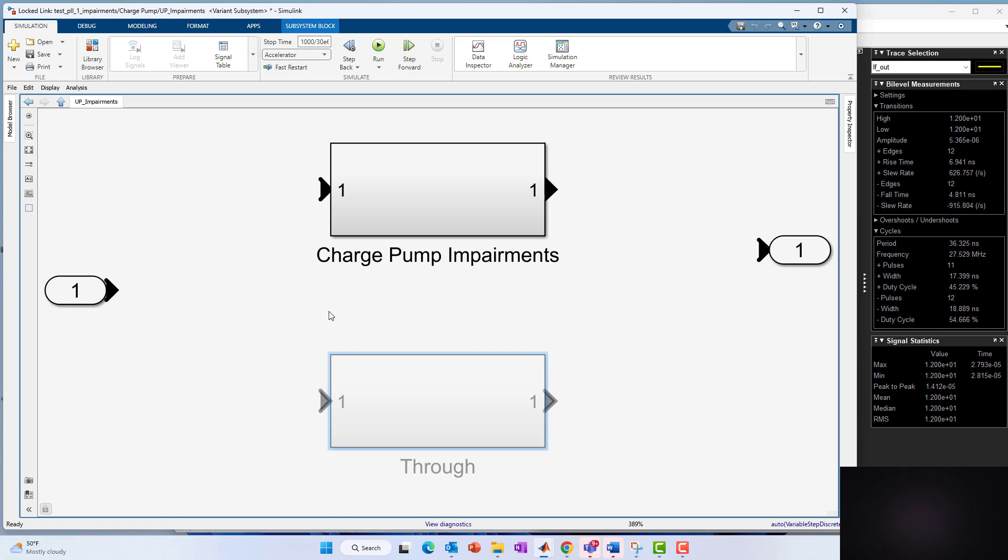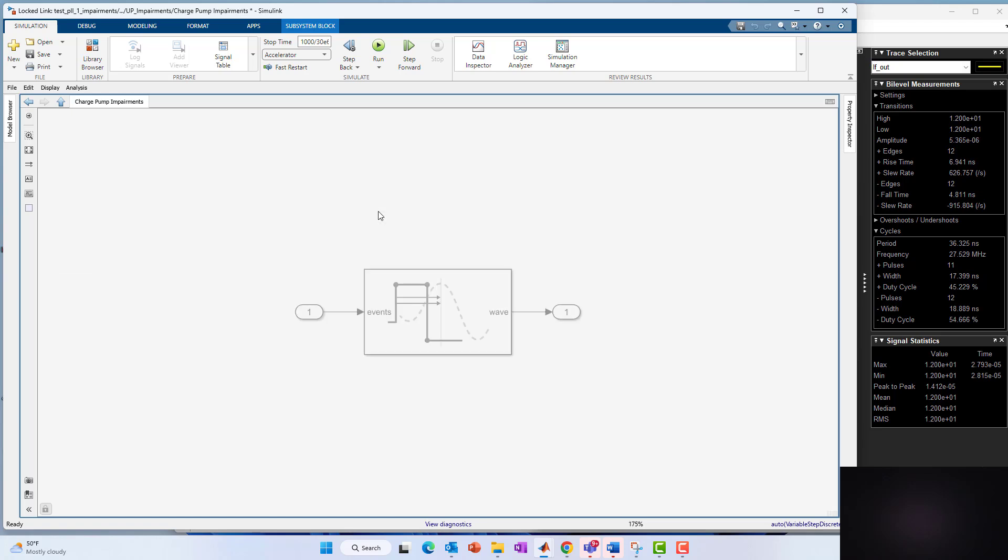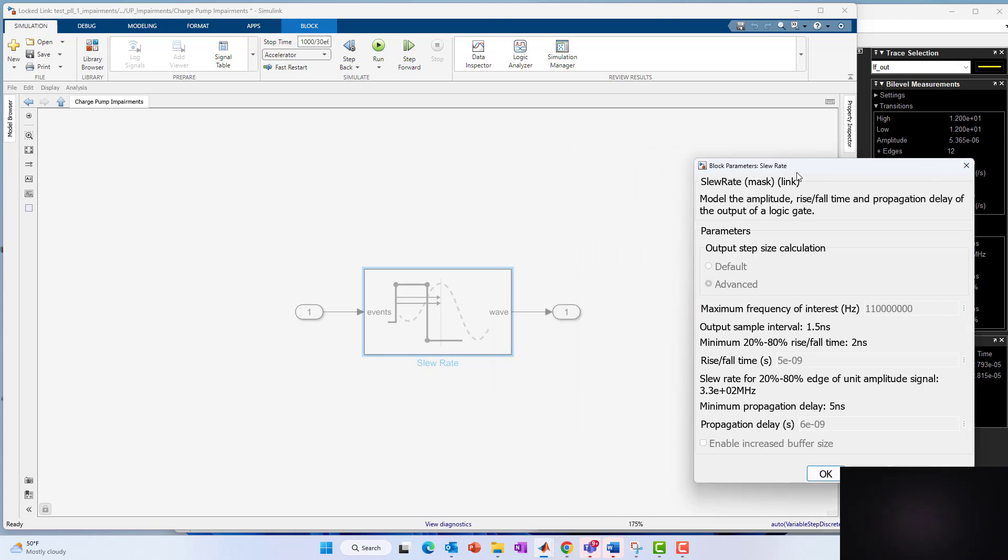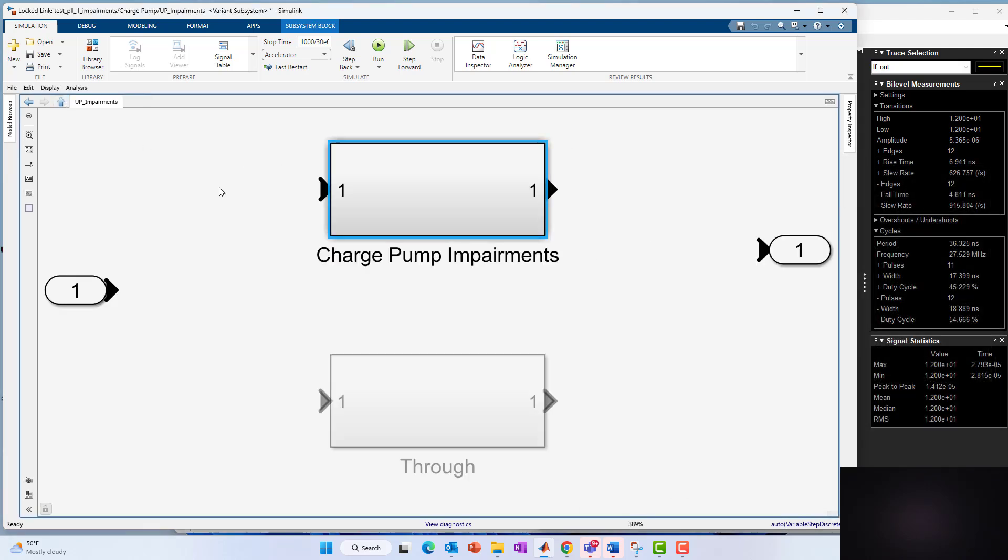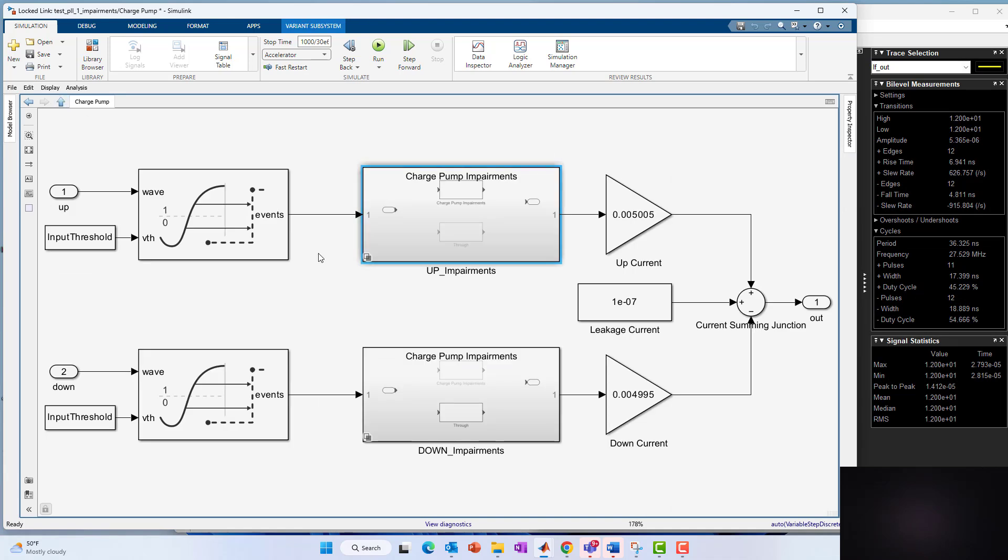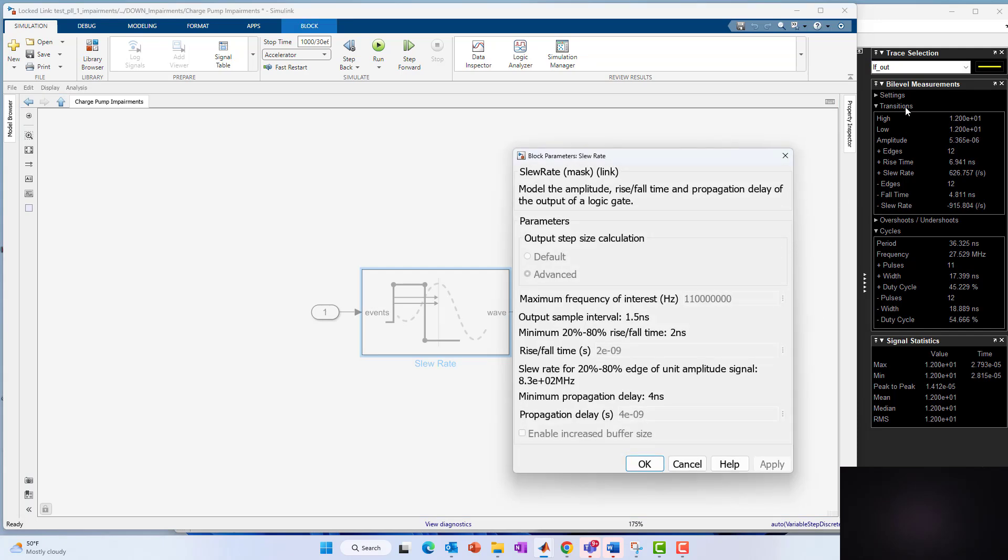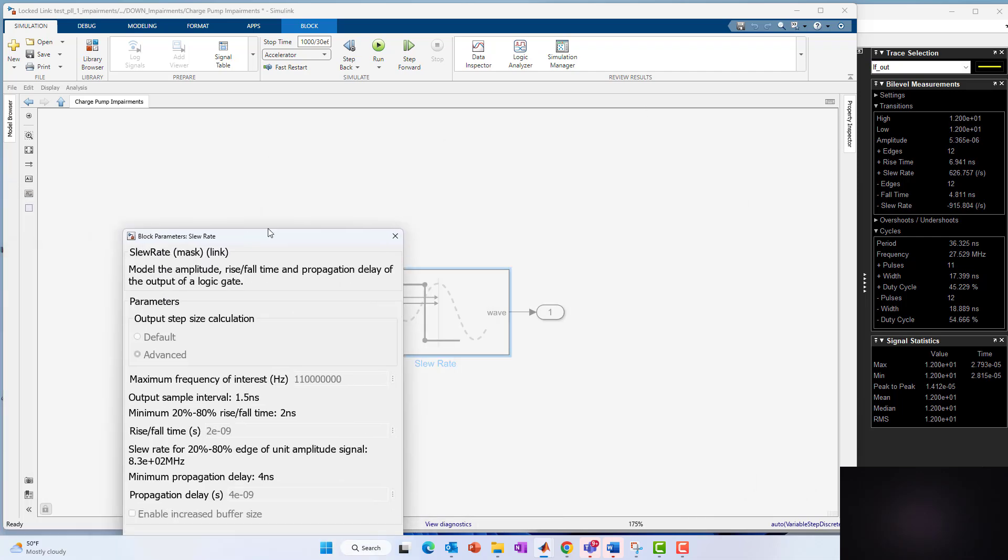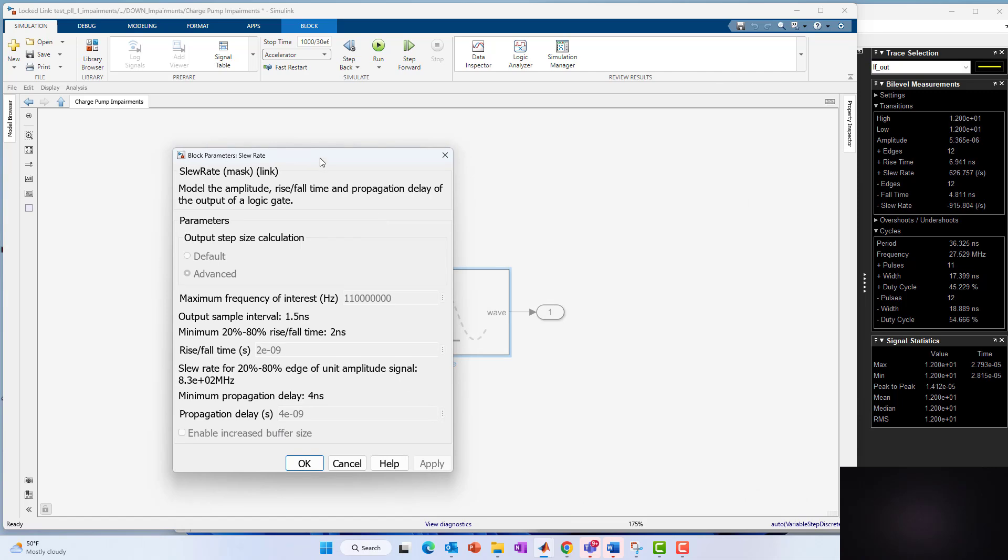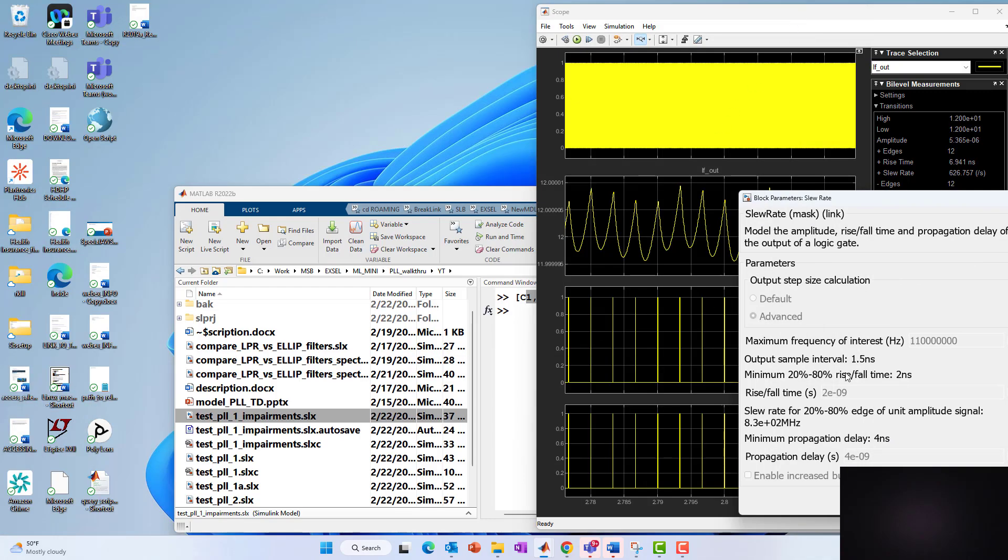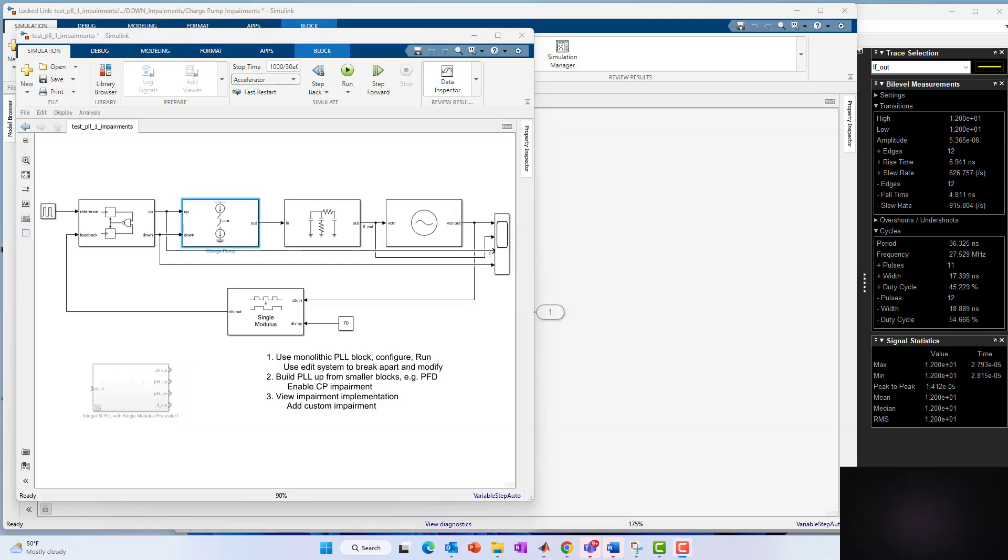So this is, you haven't seen this before, this is called a variant subsystem and it allows you to include the different behaviors under a common subsystem. So now if I look at this block and I double click on the slew rate block, we're going to see that it has a rise fall time of five nanoseconds and a certain propagation delay, certain rise fall time here. So I could pull that off to the side and if we go underneath the charge pump impairment on the downside, double click on that, and we see we've got a rise fall time of two nanoseconds and a propagation delay of four nanoseconds.